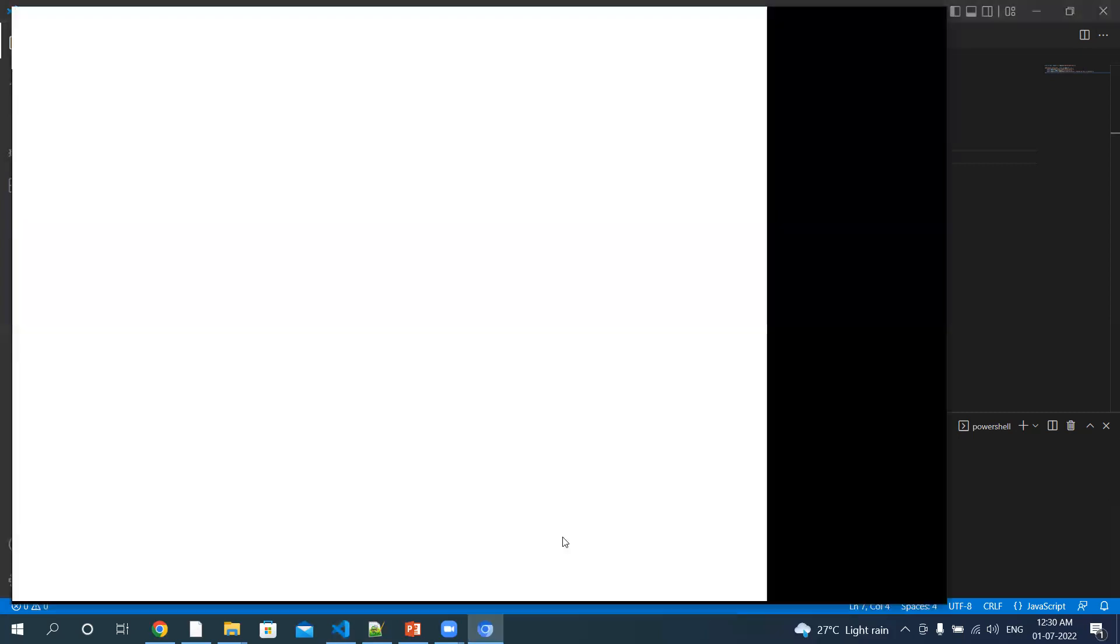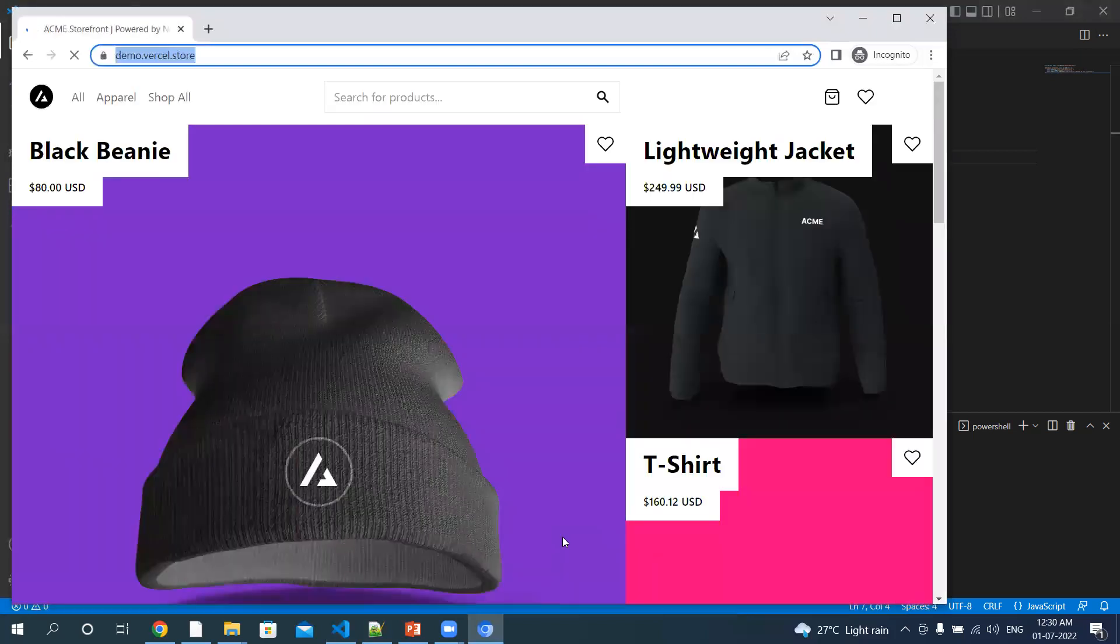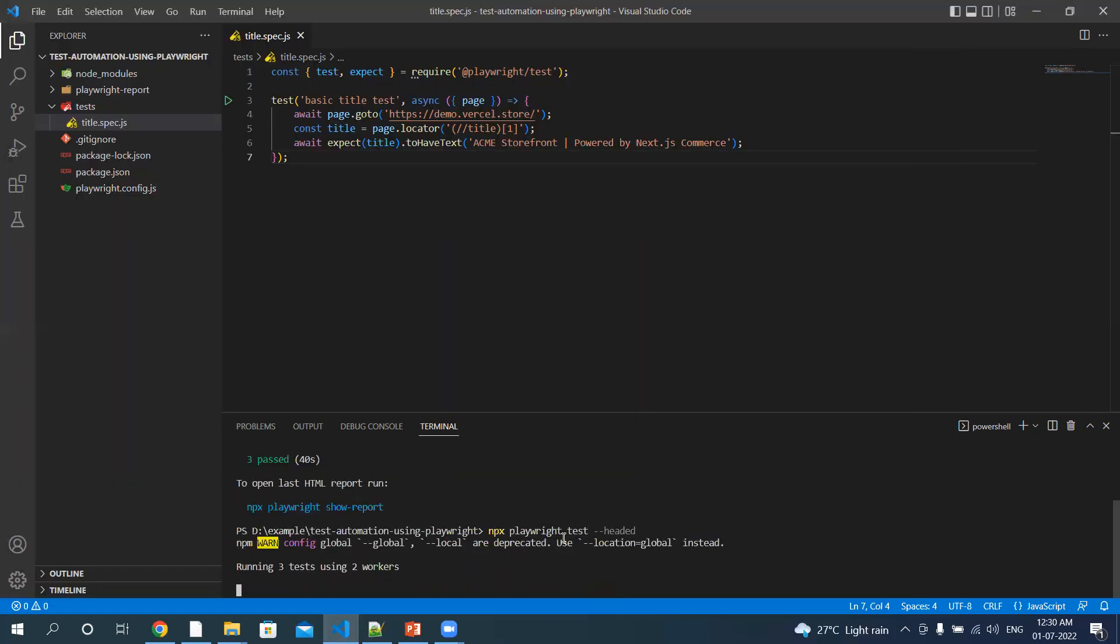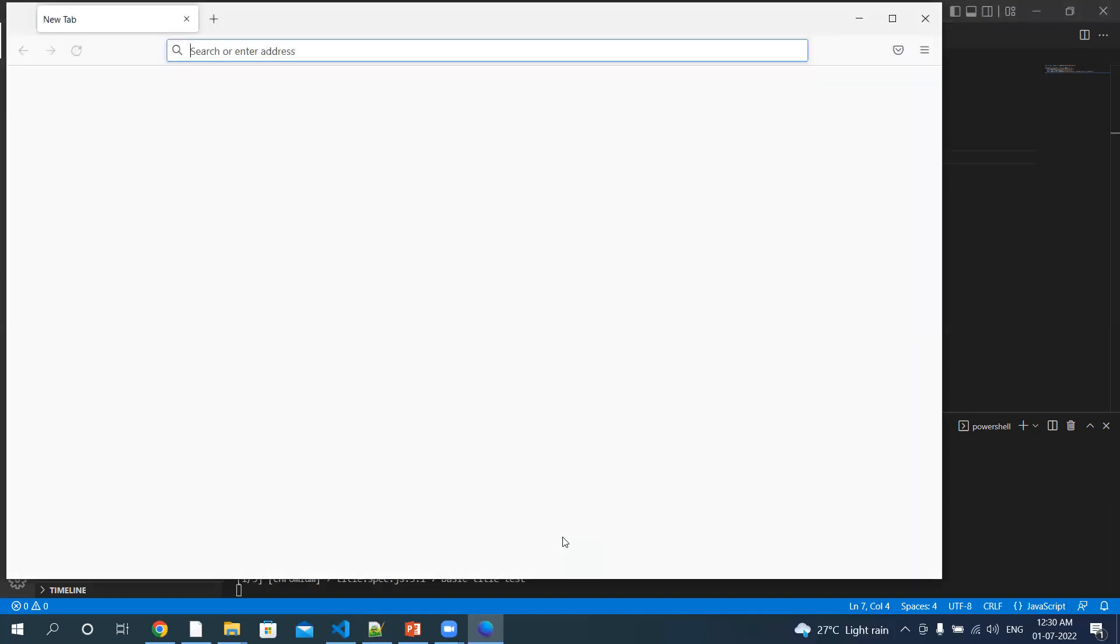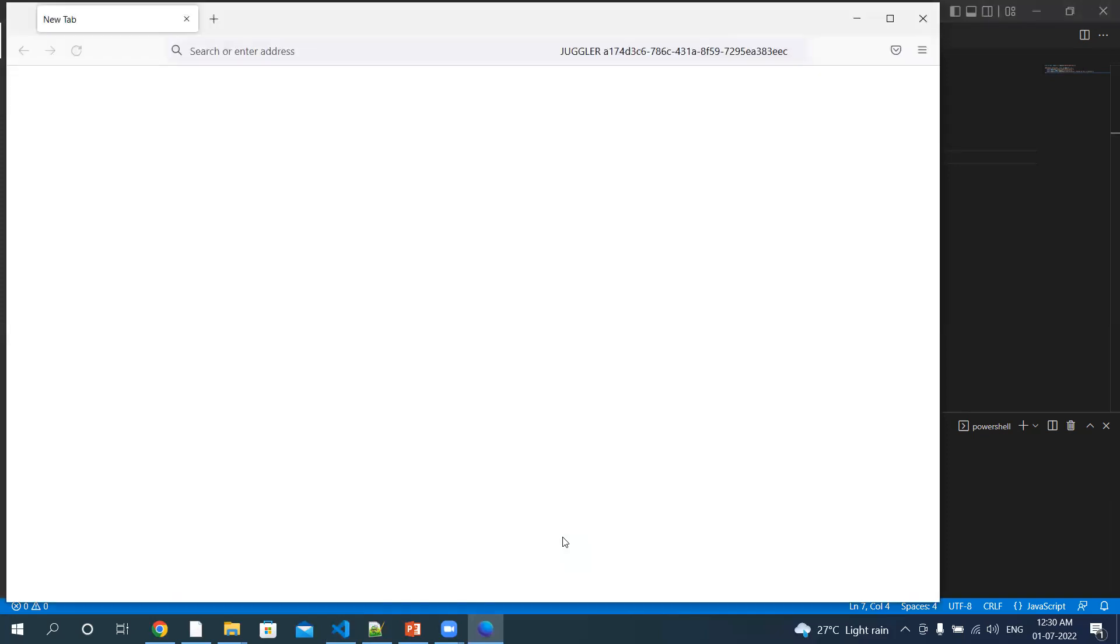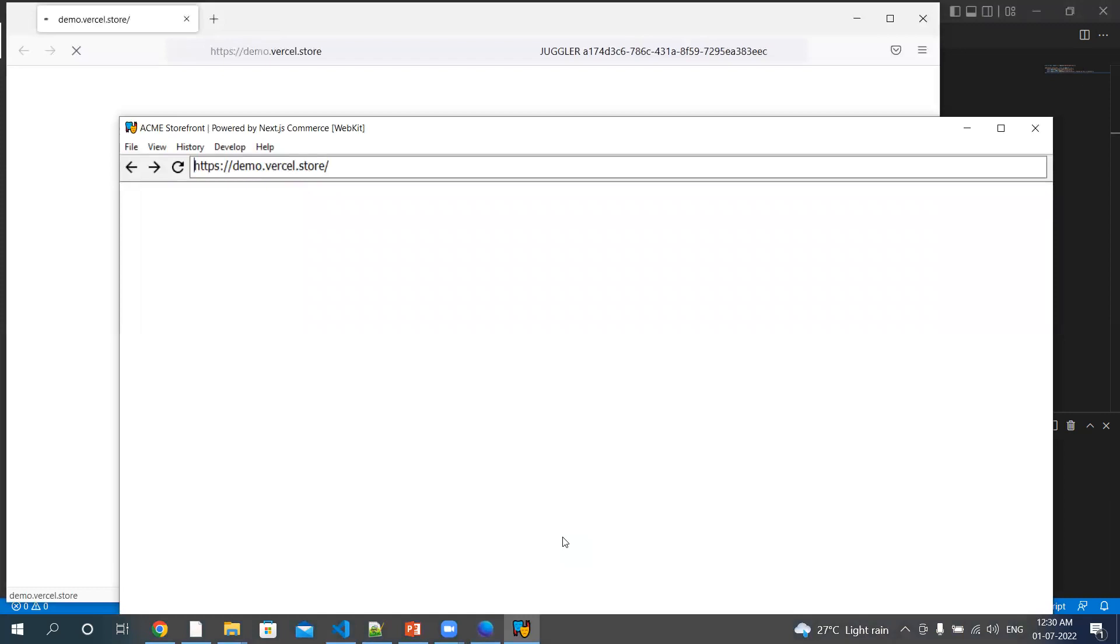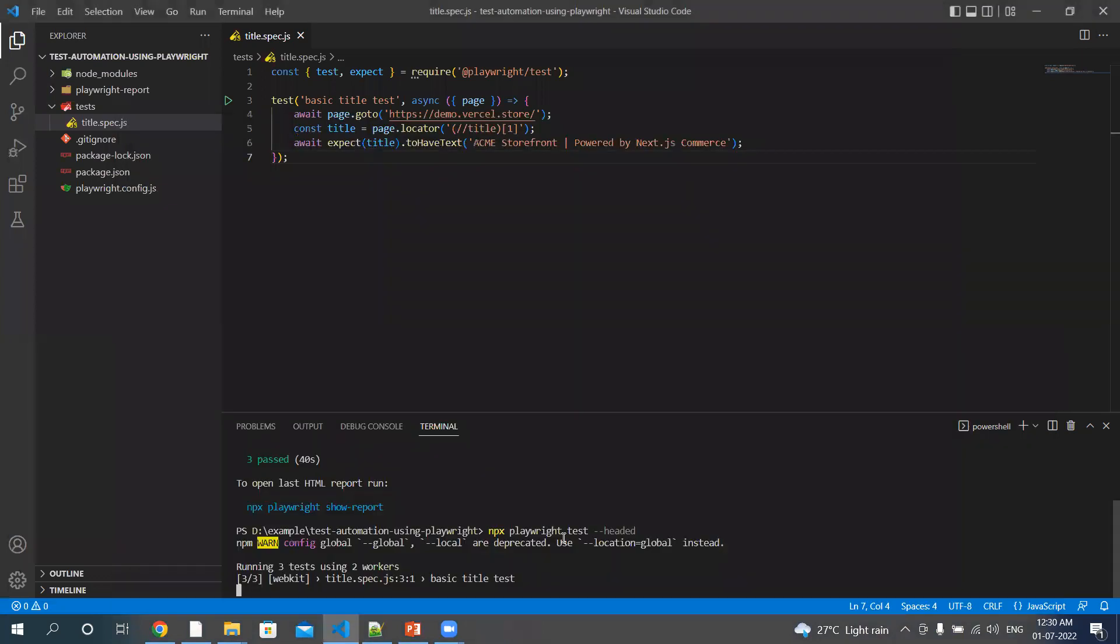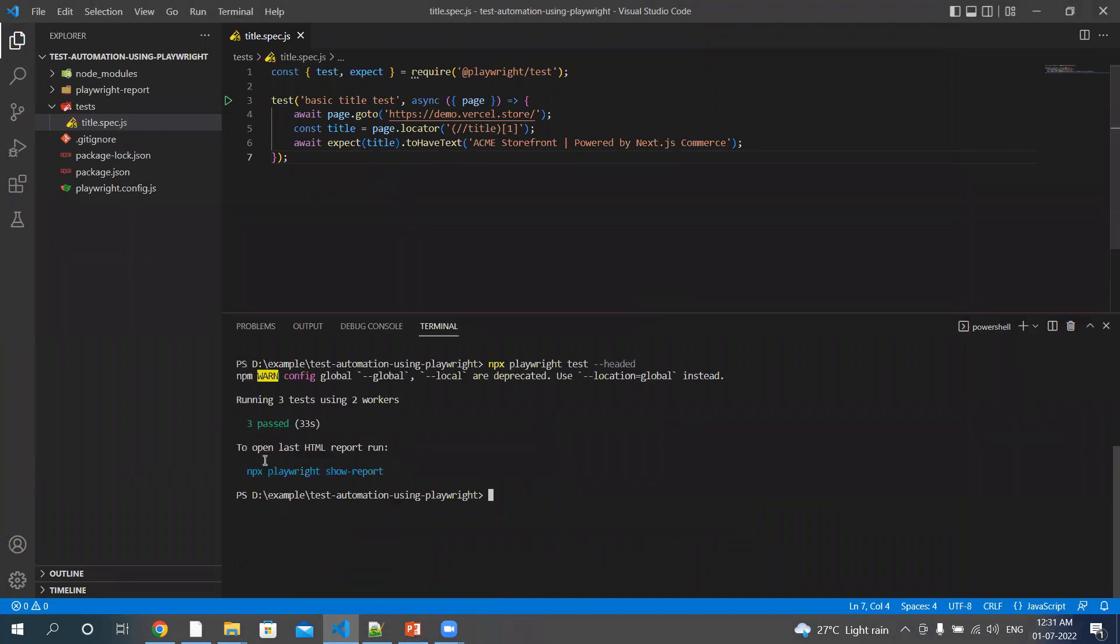So it invoked Chromium browser. It's navigating to demo.versal.store website. It has verified the title. It has invoked the Firefox and then the browser as well. It is navigating to the website. It is going to verify it. Okay, so if you see, three tests are passed.